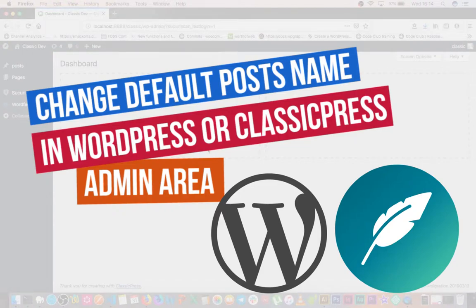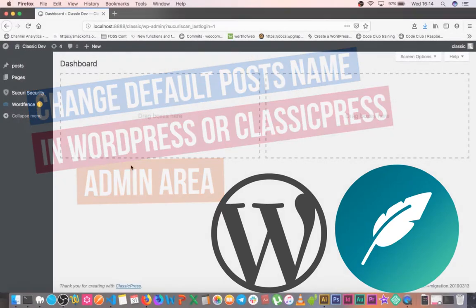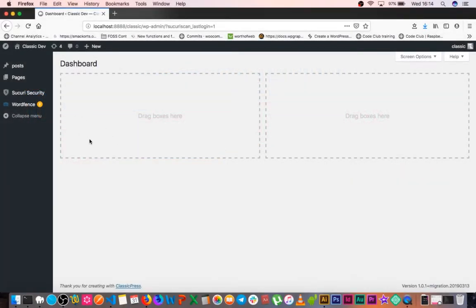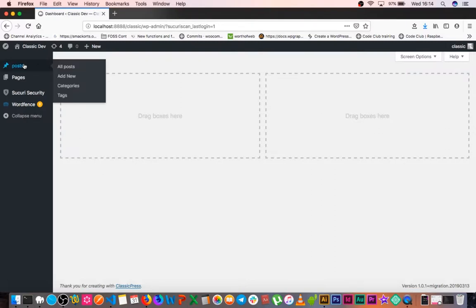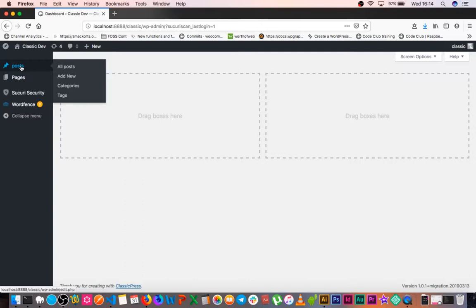Alright, welcome back to the channel. Another aspect of WordPress that bothers me is the post type. Sometimes I want to use the same post type but just rename it to something else, and I don't want to use very big plugins in this case.